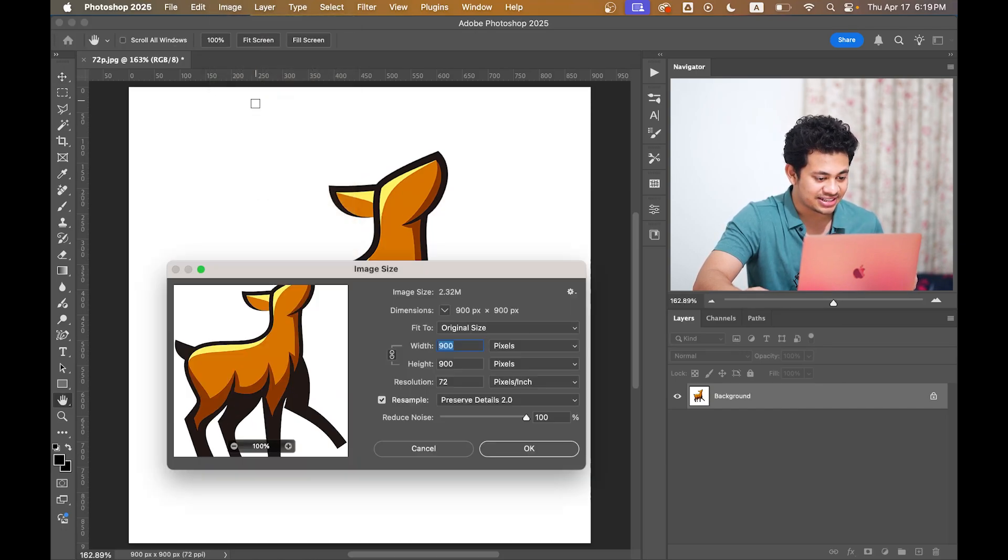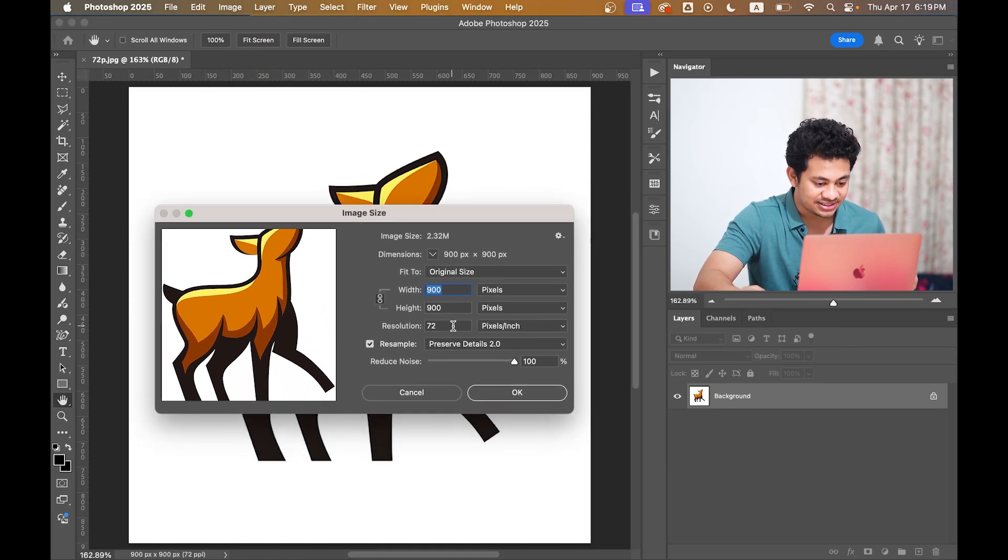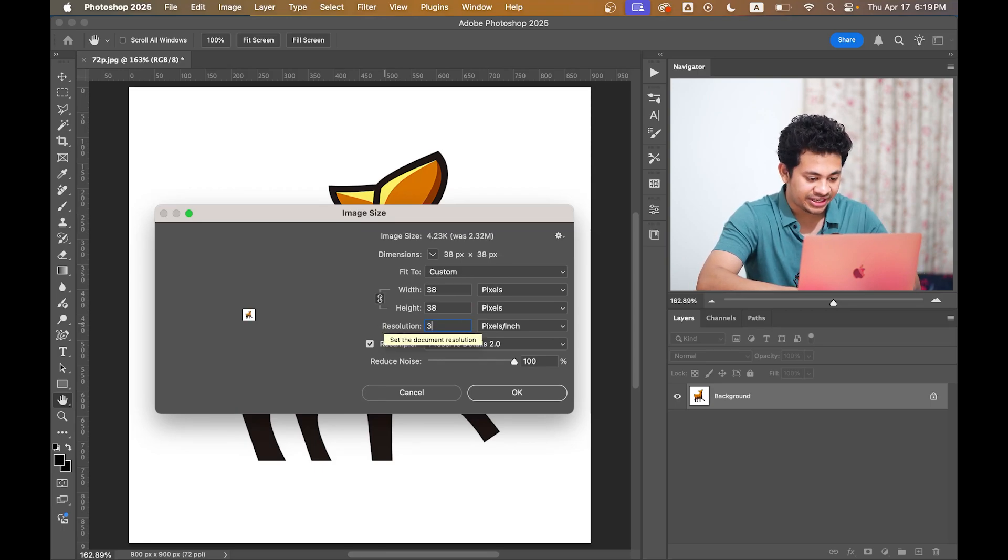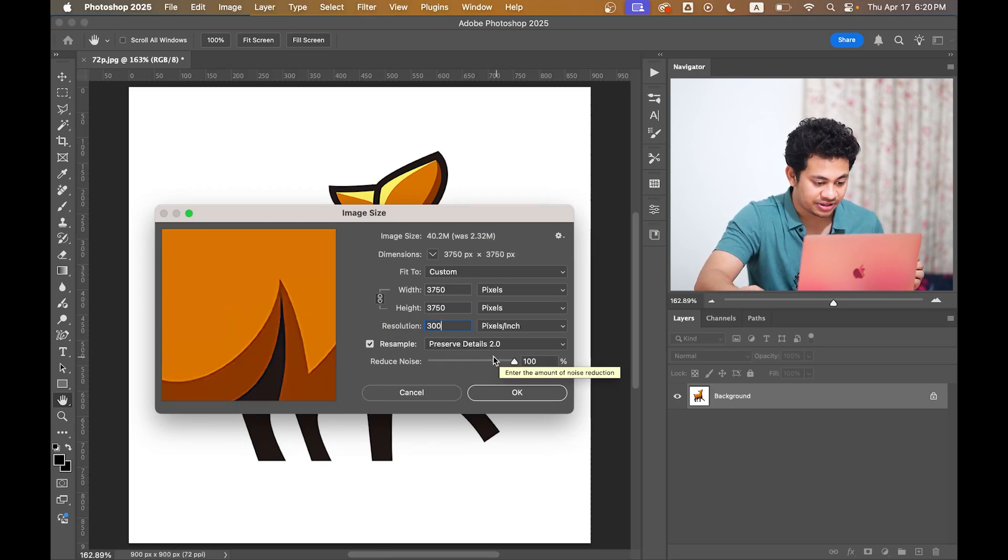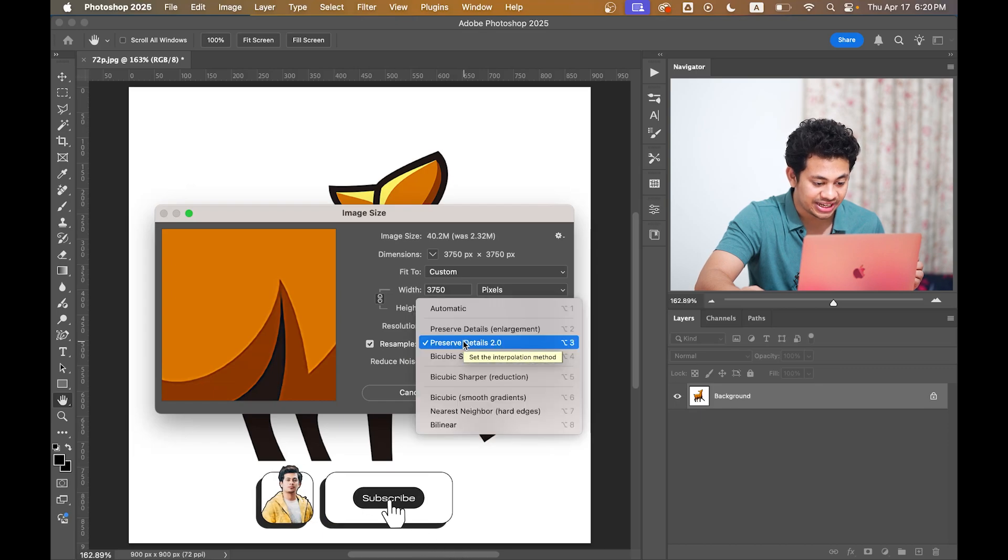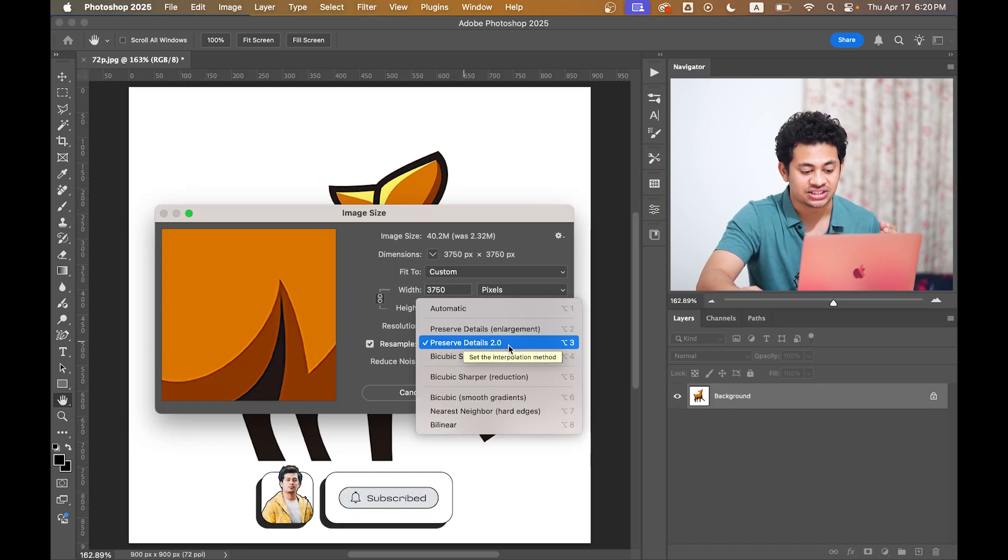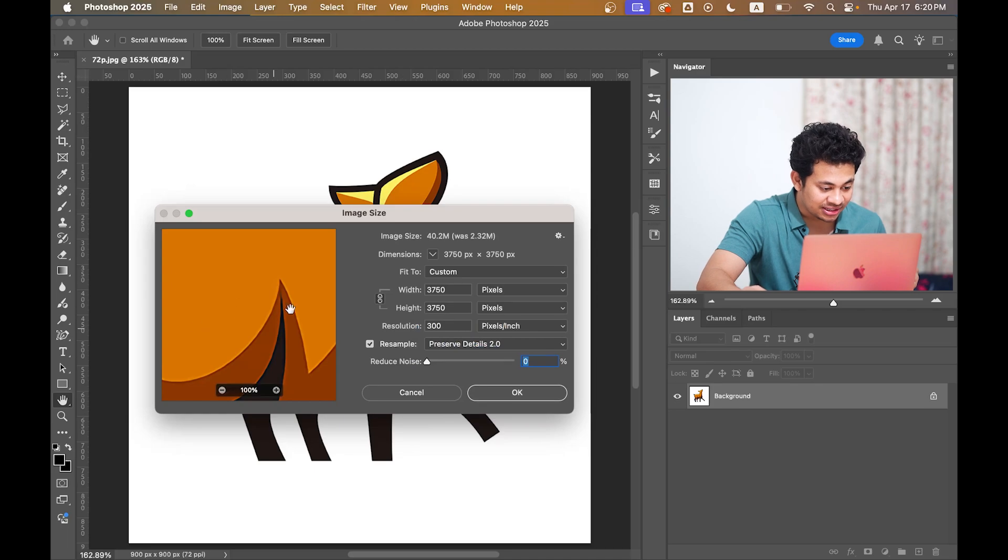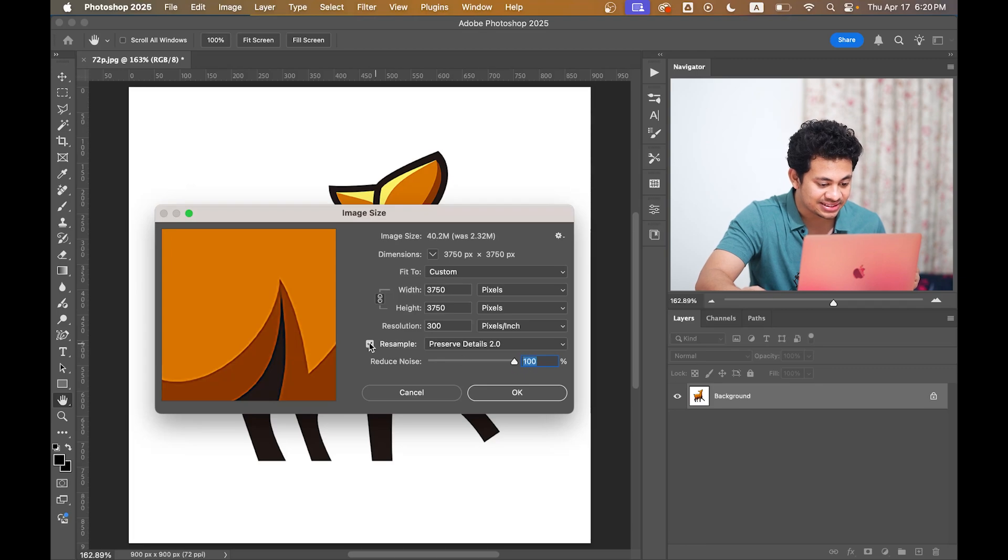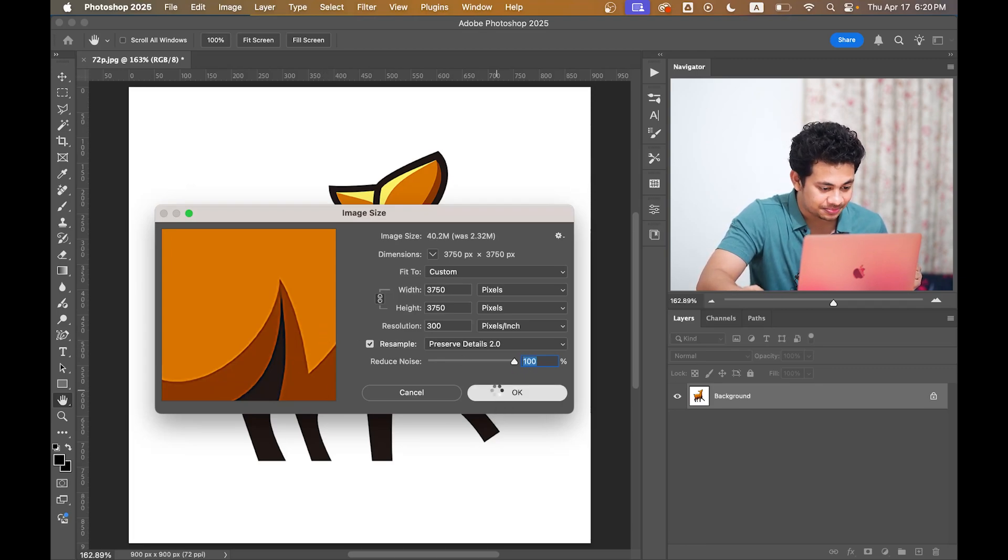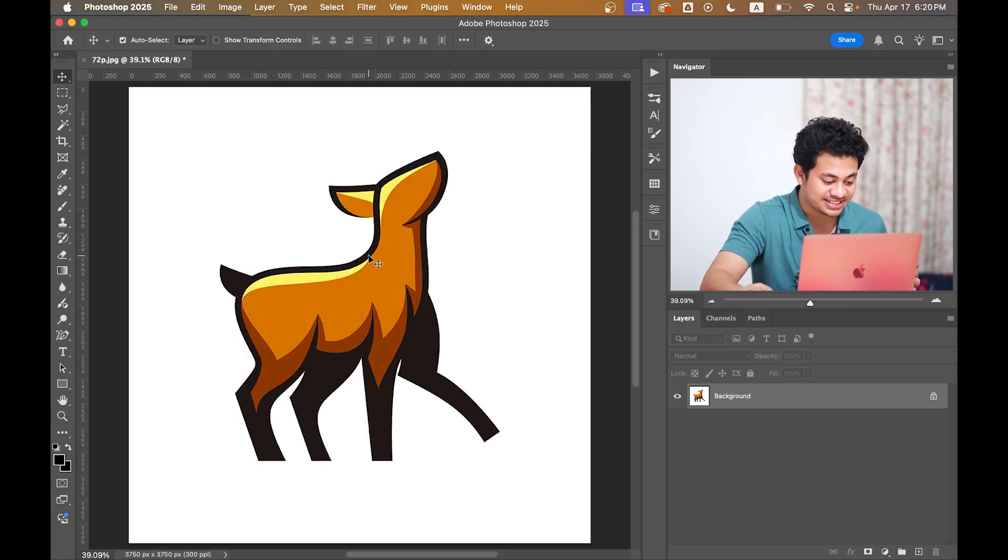Now go to Image, Image Size, and here increase the resolution to 300 pixels per inch. Make sure you have selected the Resample option. Here select Preserve Details 2.0, look at the edges, and increase the Reduce Noise value to make the edges a little bit smoother and denoised. Now hit OK. Photoshop has enlarged your image and you can see it's now 300 ppi.